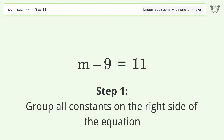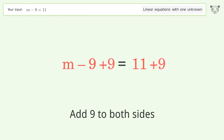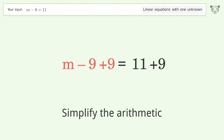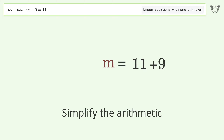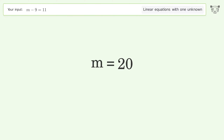Group all constants on the right side of the equation. Add 9 to both sides. Simplify the arithmetic. And so the final result is m equals 20.